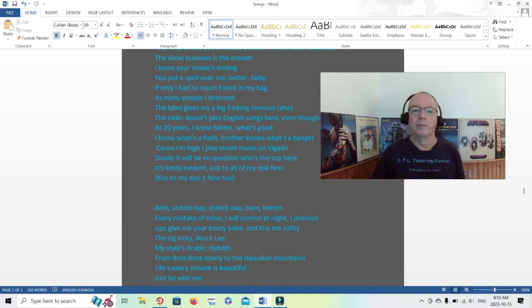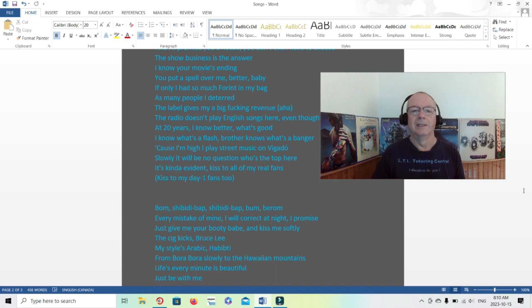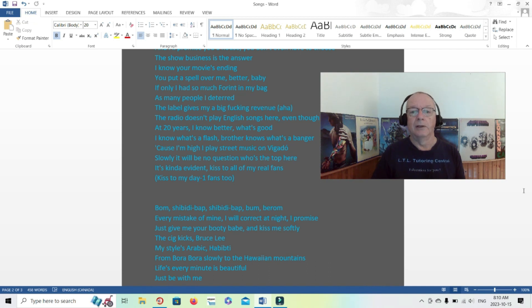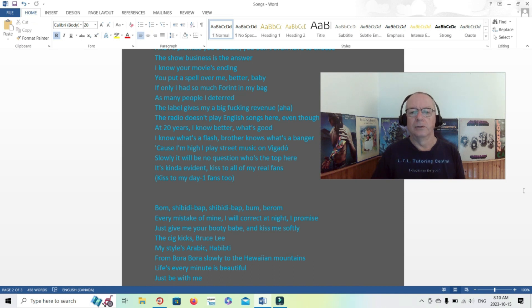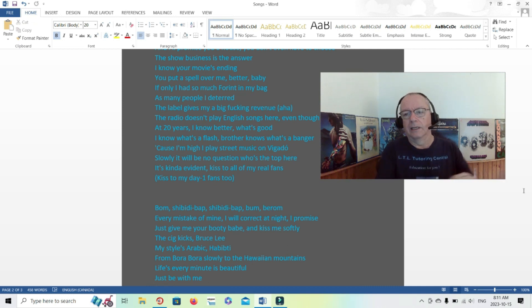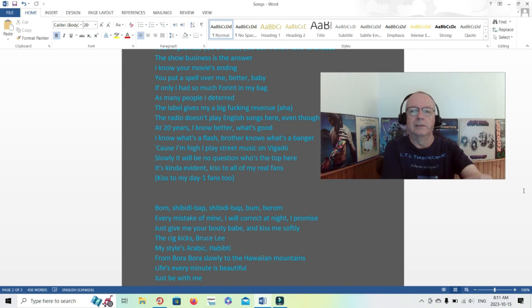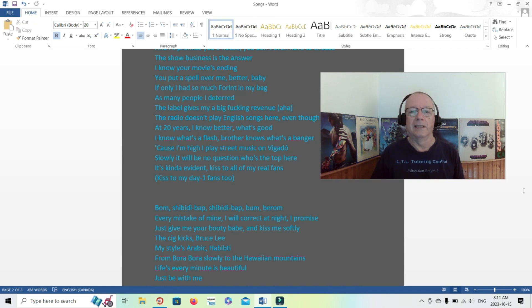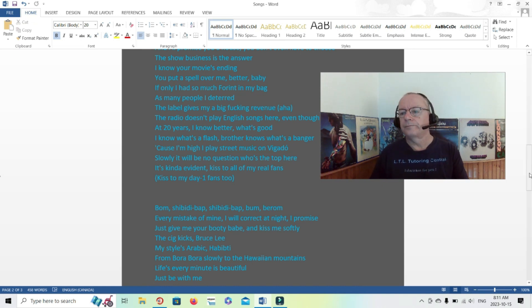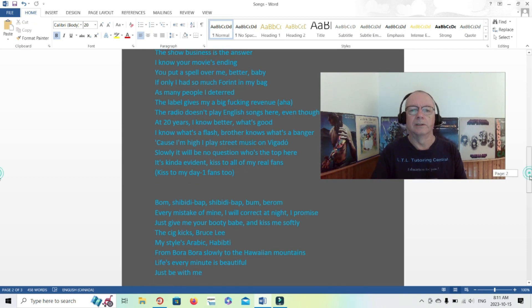So he is talking at least somewhat of that. I know your movie's ending, you put a spell over me, better baby. If only I had so much in my bag as many people I deterred, the label gives me my big revenue. The radio doesn't play English songs here. Even though at 20 years I know better what's good, I know what's a flash. Brother knows what's a banger because I'm high, I play street music on the gato. Slowly it will be no question who's the top here, it's kind of evident. Kiss to all my real fans. All right, so yes, he is talking at least somewhat about his progress, his success within the music industry and where he's headed and going. And talking about English songs not being played there but his brother knows what's a banger.